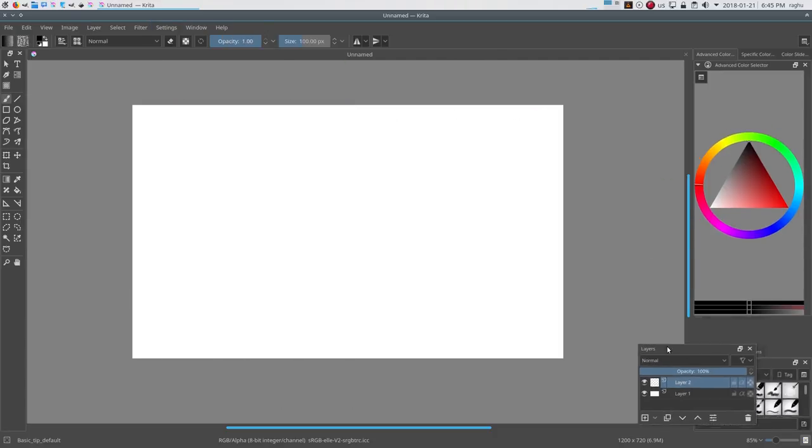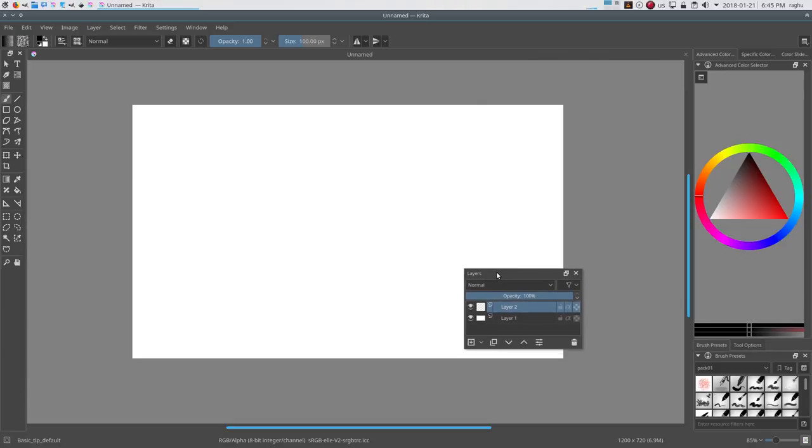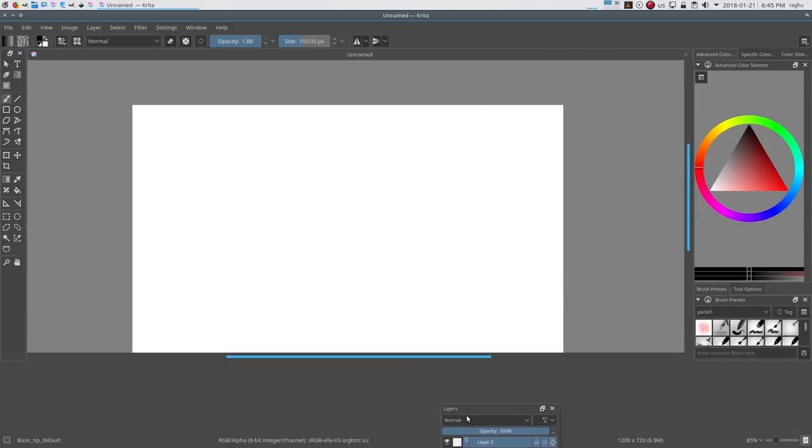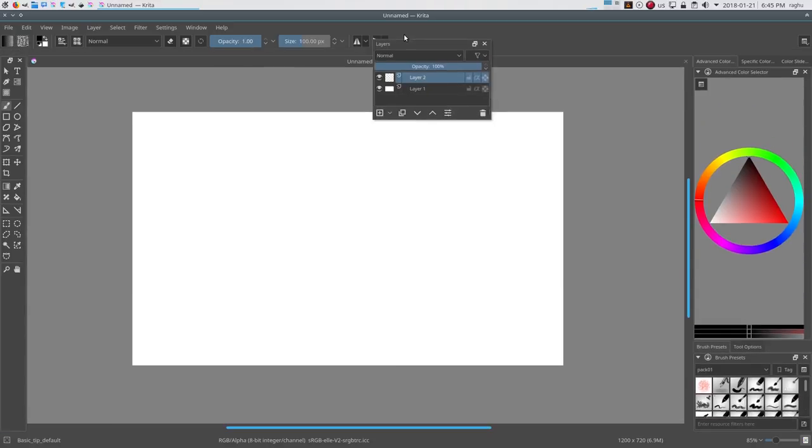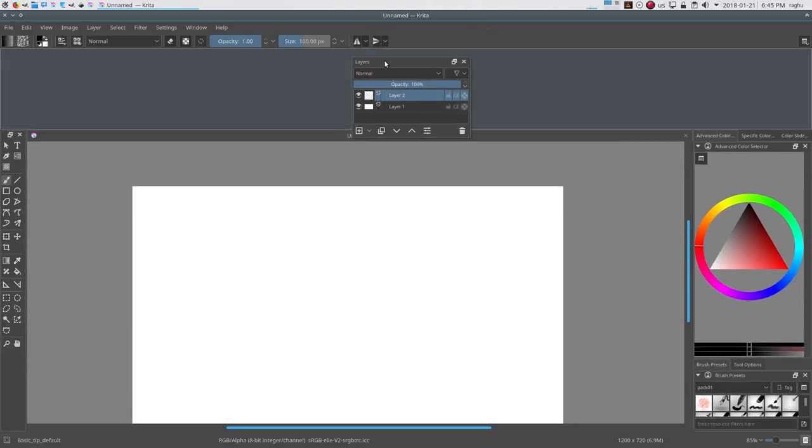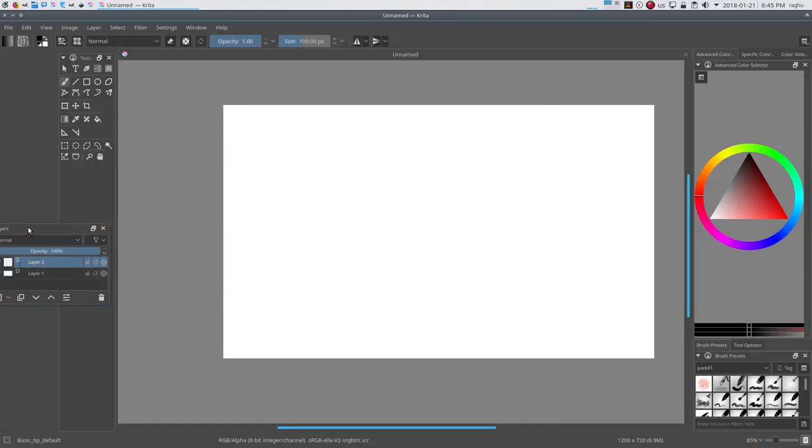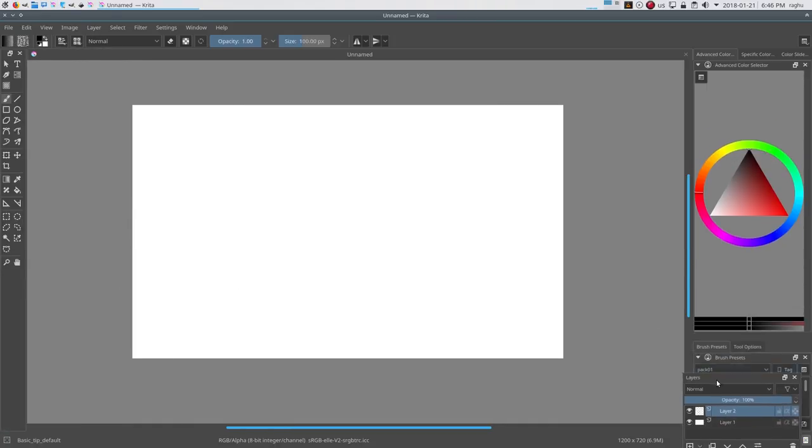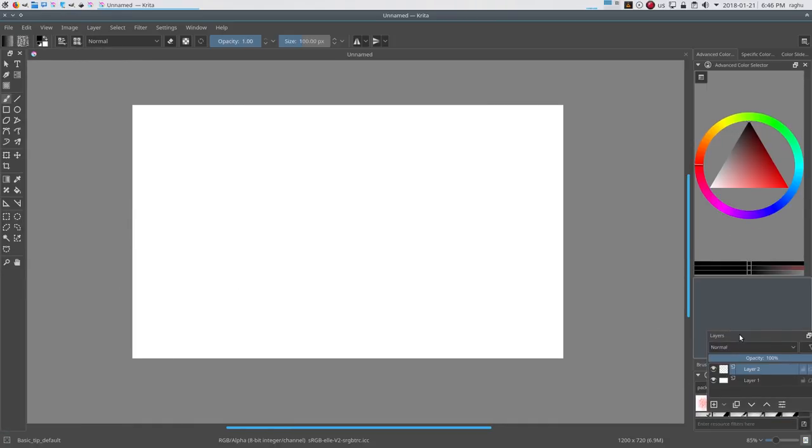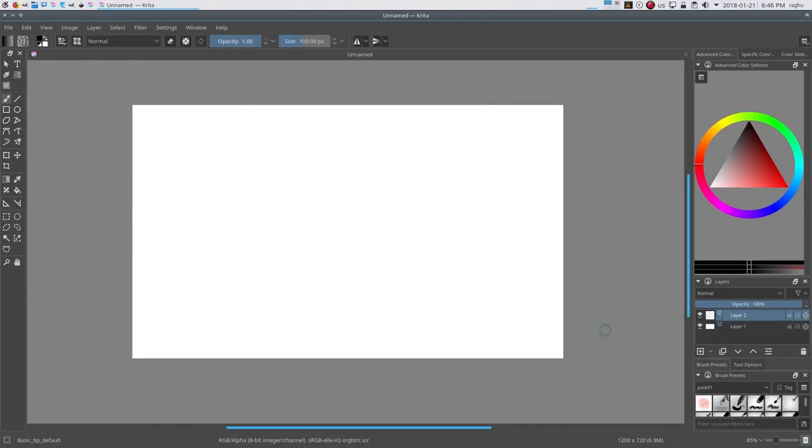Just drag while holding the title bar of the docker and drop it anywhere in the workspace. Krita will show you the shape and place that the docker is going to take after you drop it.